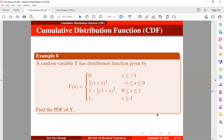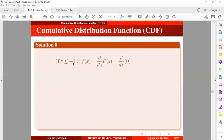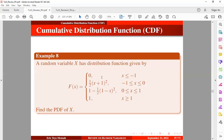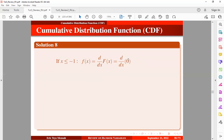Now let's take a look at the next example. Here we have the CDF and we want to obtain the PDF. A random variable X has a distribution function given in piecewise form, and we want to obtain the probability density function. We use the theorem — taking the derivative of the CDF — to obtain the PDF. When X is less than or equal to minus 1, the CDF is 0, so taking the derivative of 0 gives 0.